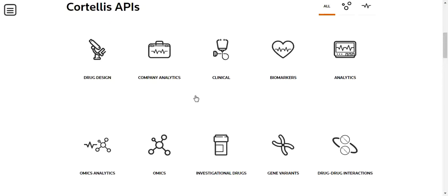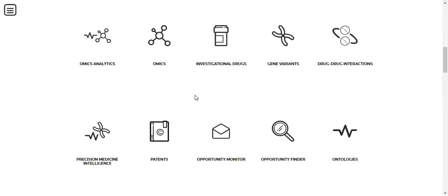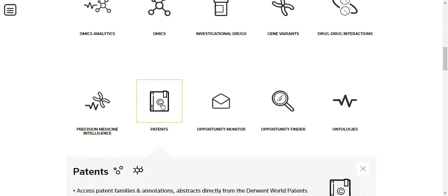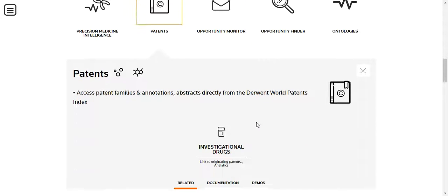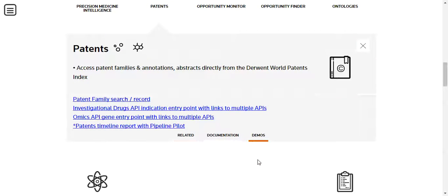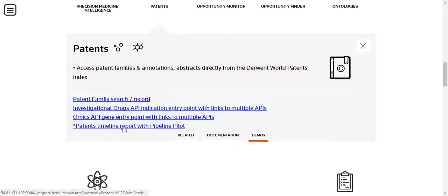Scroll down to the Patents API and click that icon. In the gray box, select the Demos shortcut and click on the Patents Timeline Report with Pipeline Pilot link.